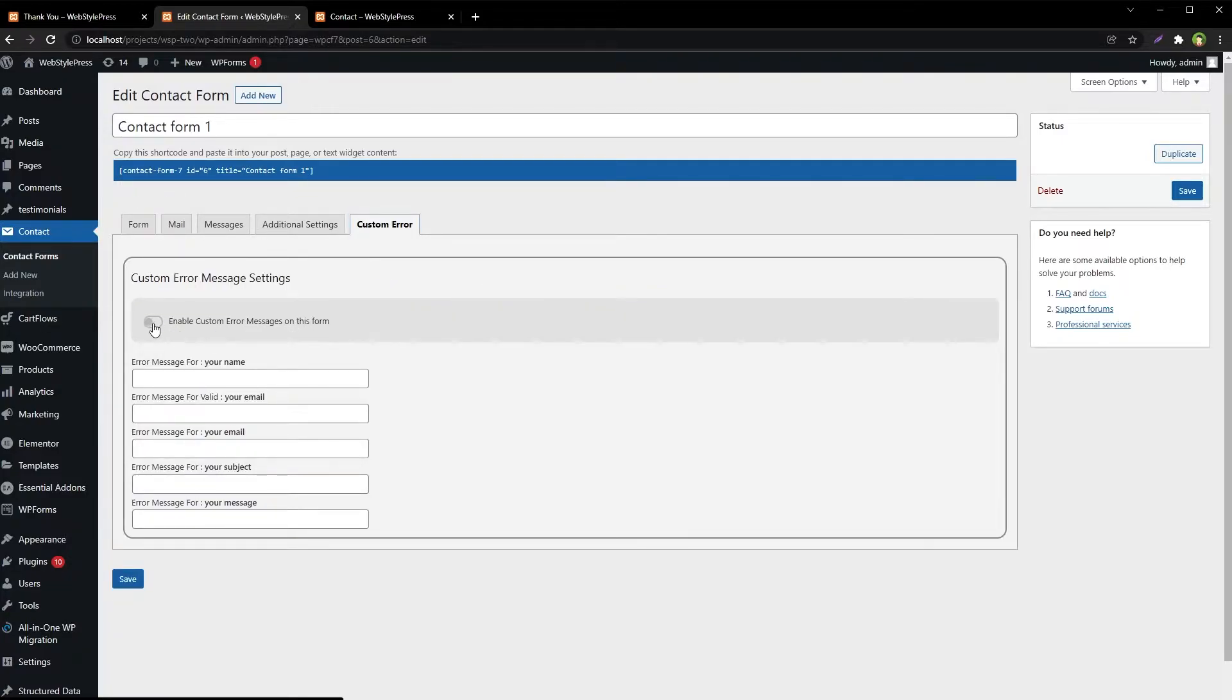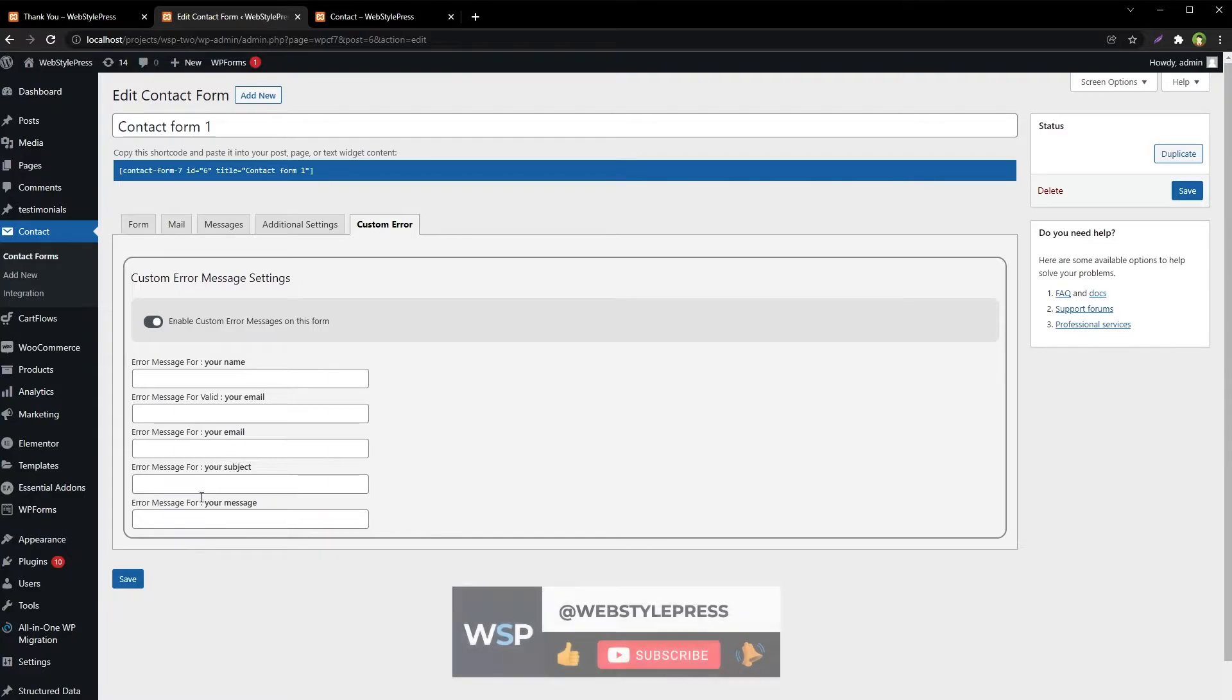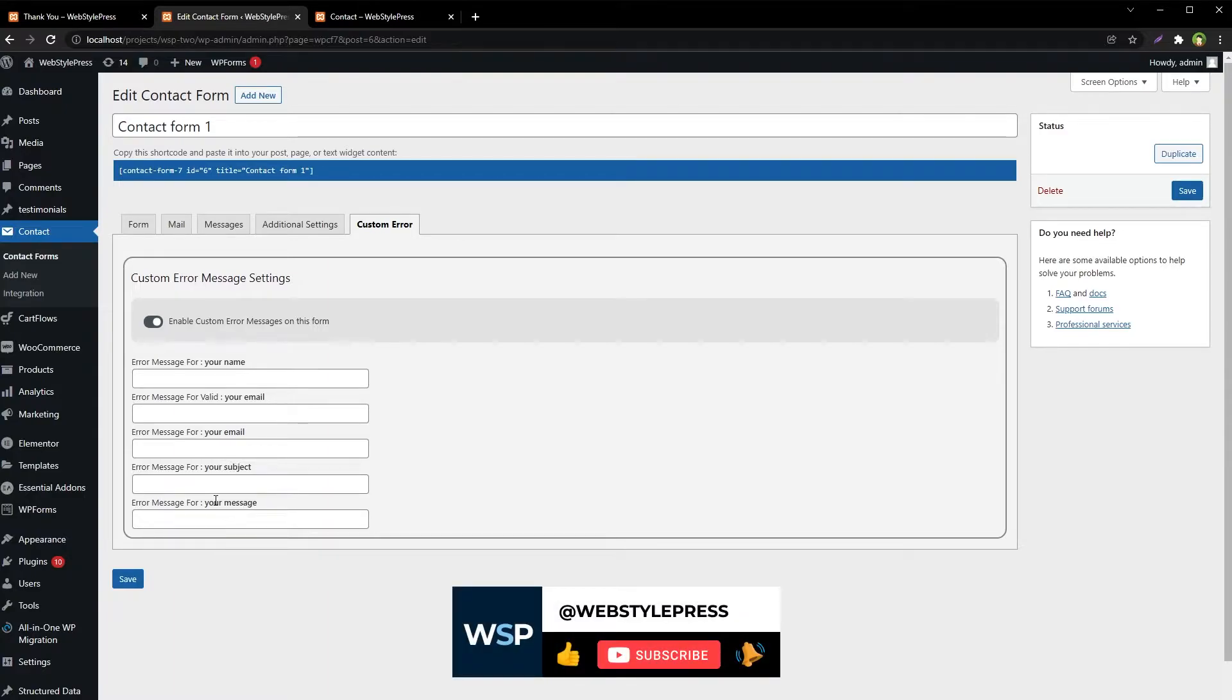Check this box. Error message for your name, error message for your email, error message for valid email, error message for your subject, and your message.